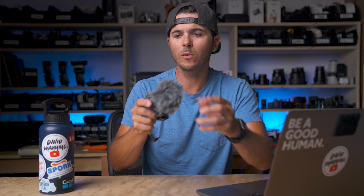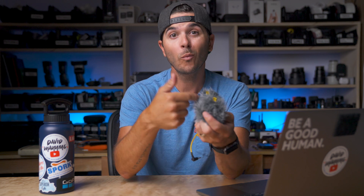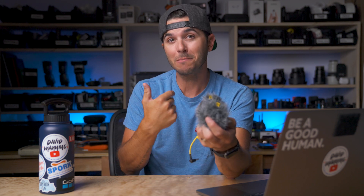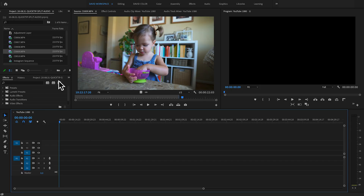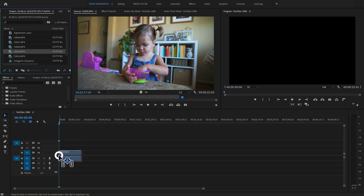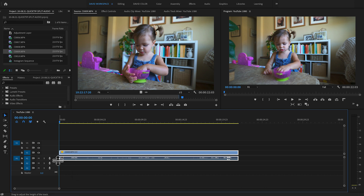Let's jump into Premiere Pro and look at the clip from the end of Sunday's video where Eleanor was talking about her raisins. This was filmed on the Deity D4 Duo, so one mic is facing her and one mic is facing me. We should have two channels to work with, but when I grab that clip and drag it onto the timeline there's only one audio track.